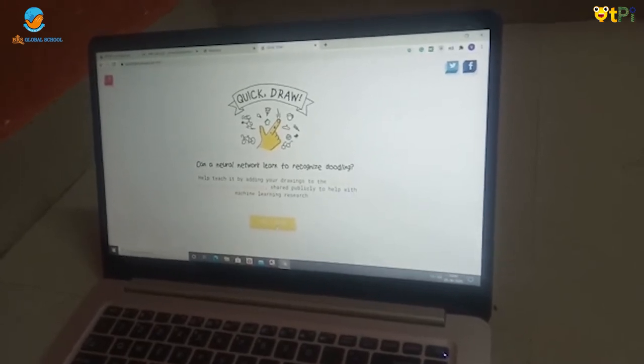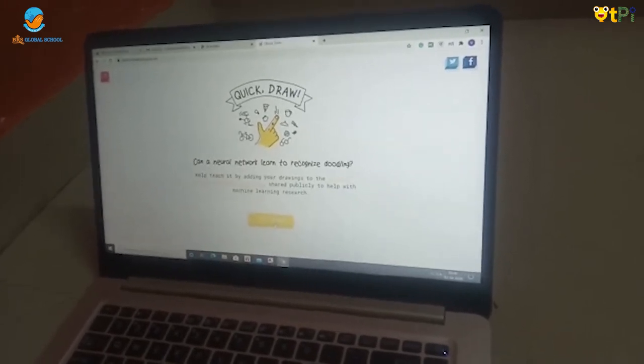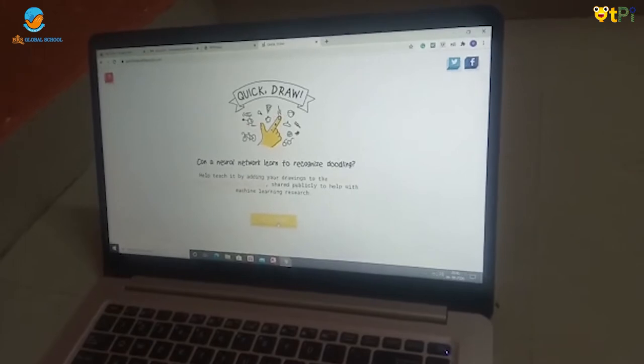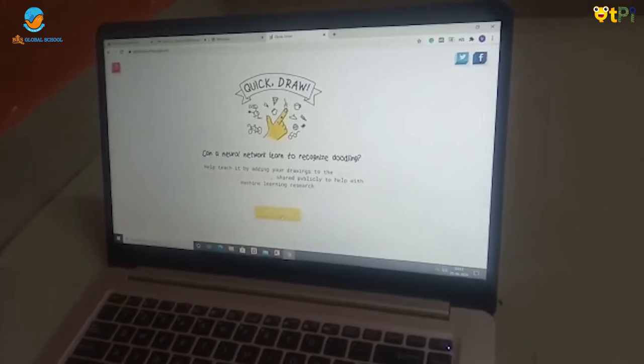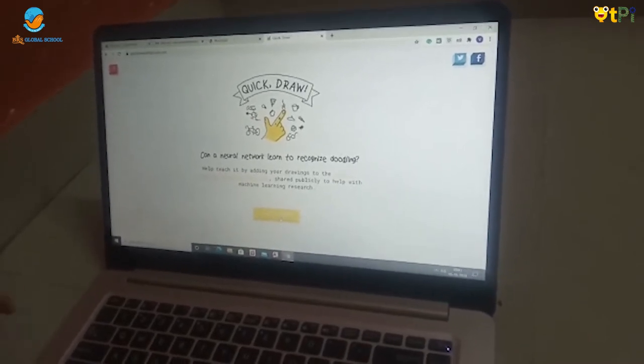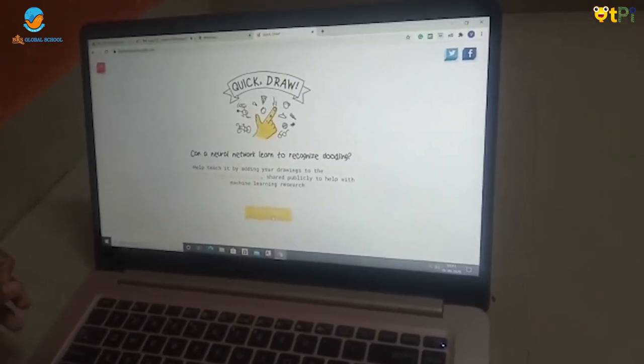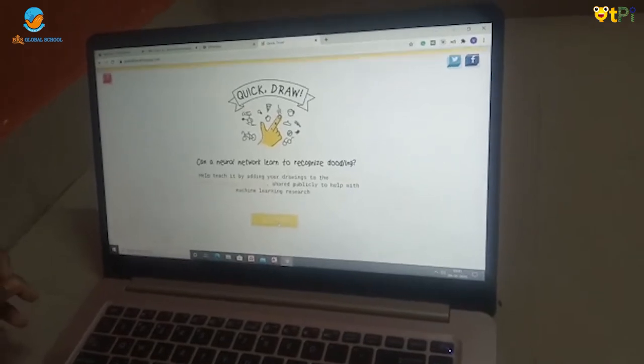In this Quick Draw, it tells us to draw 6 pictures. Each picture takes 20 seconds. And it will guess. Let's start.